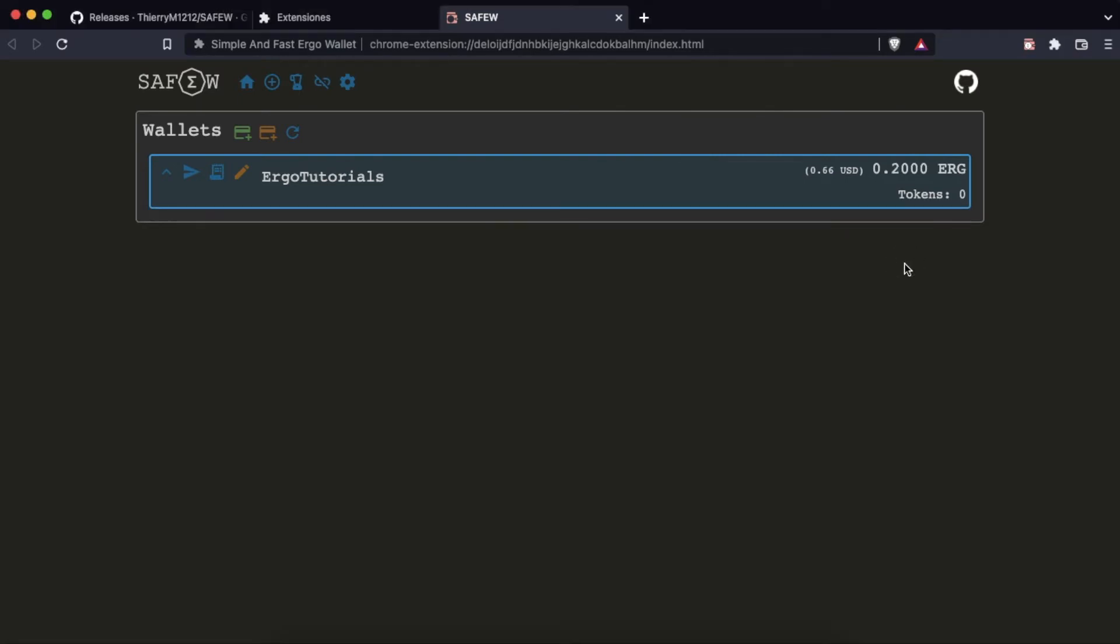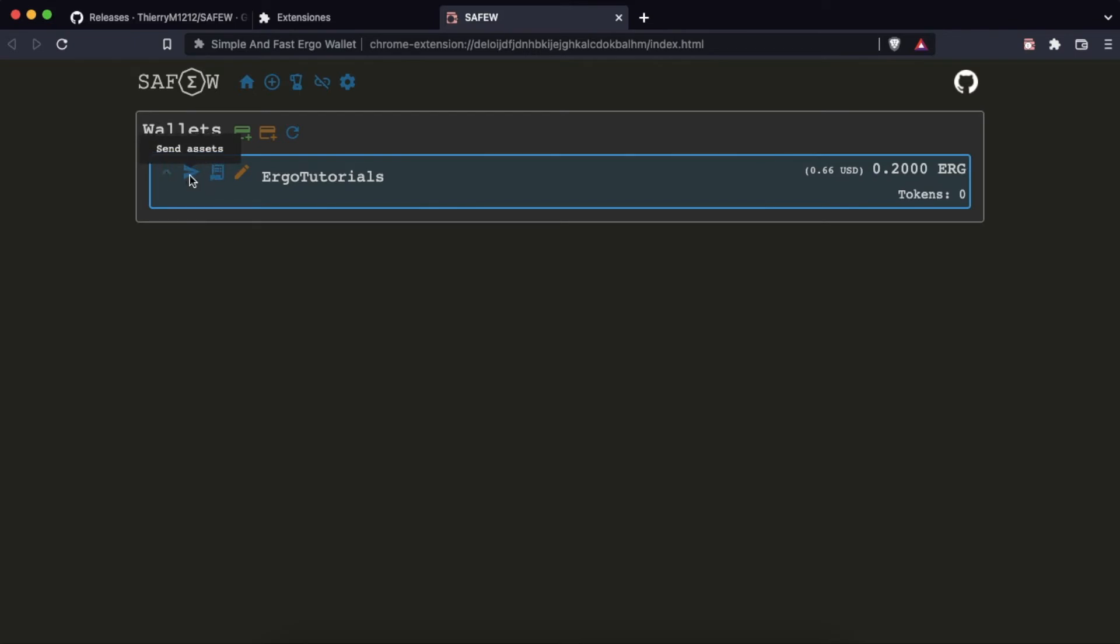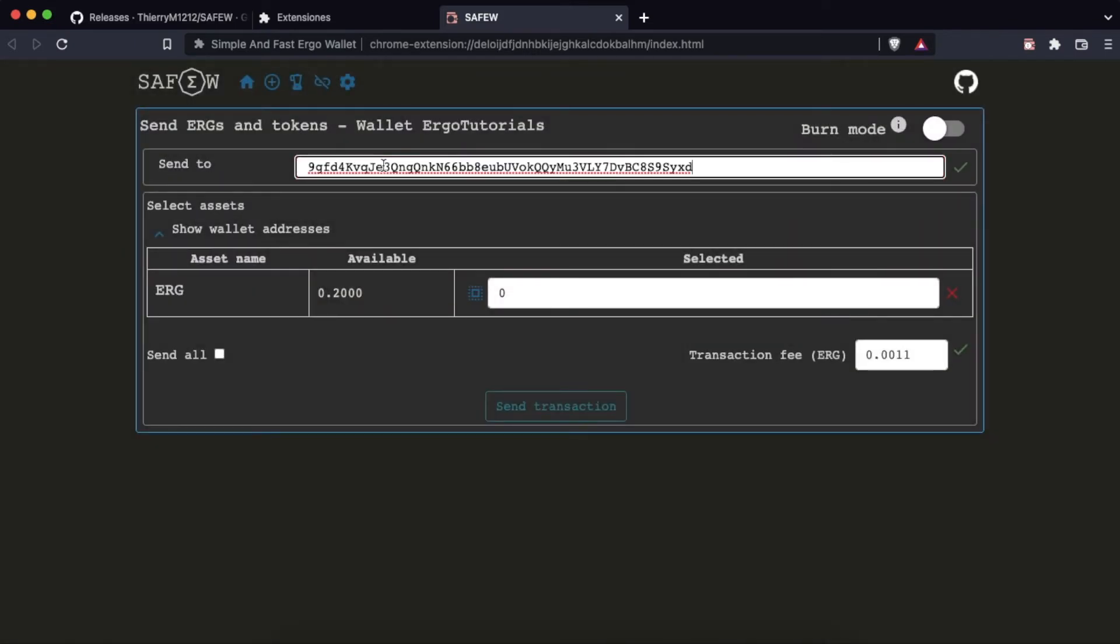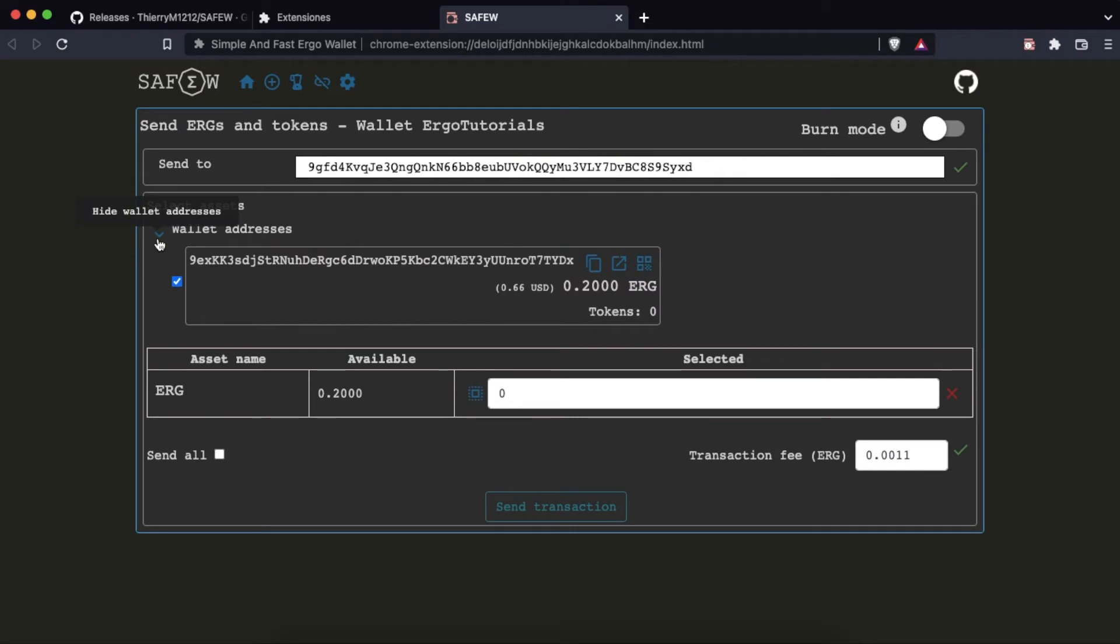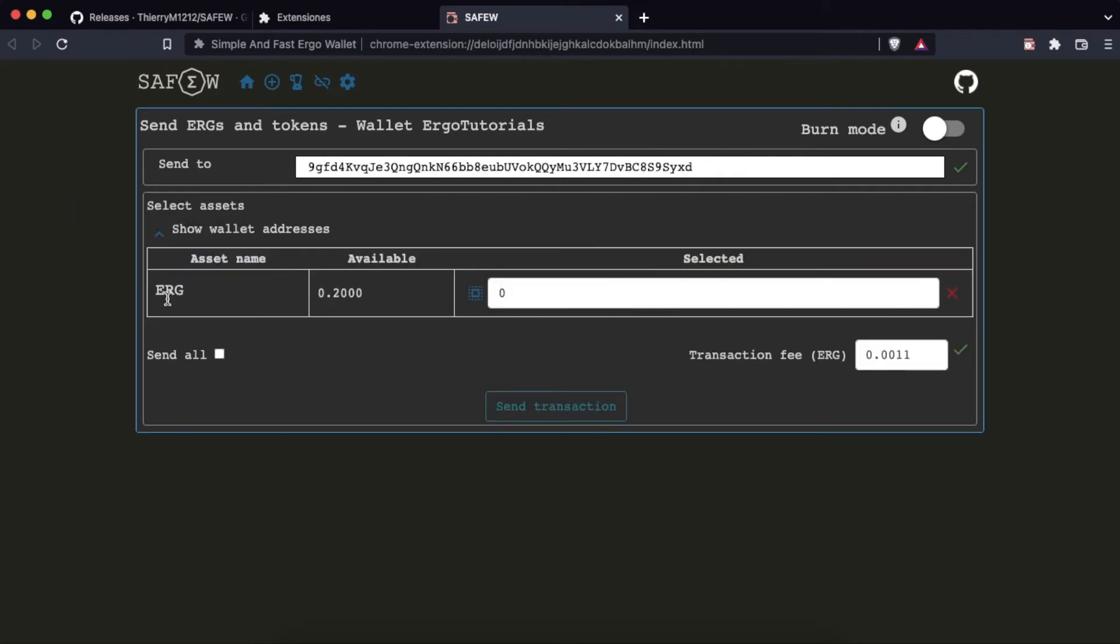Once we have the ERG we will make a transaction to test the wallet. We indicate the recipient's address. We can write the ERG we want to send, or directly, as in our case, check the box to send all and click on send.